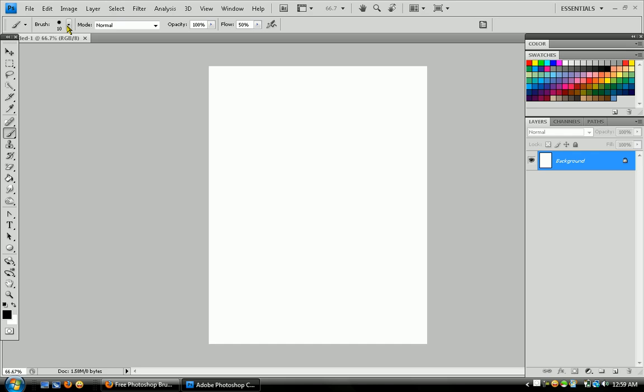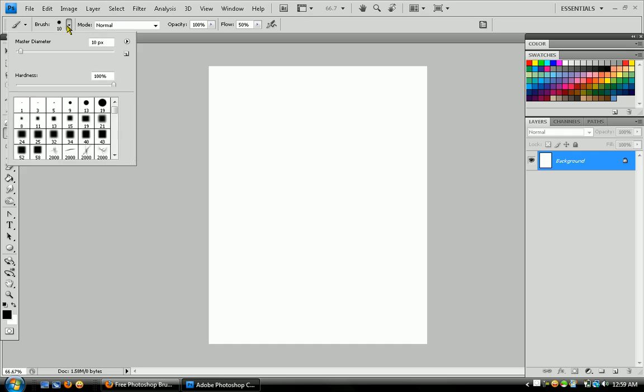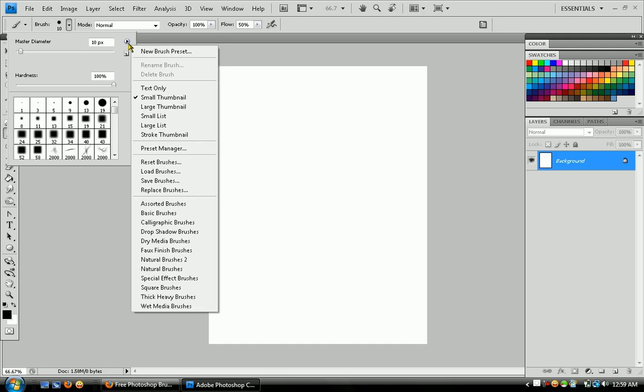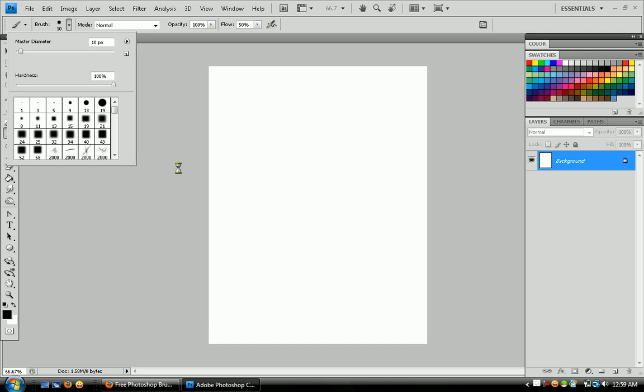You want to select your brush tool. When you see this arrow that's pointing right, click on it and then click Load Brushes.